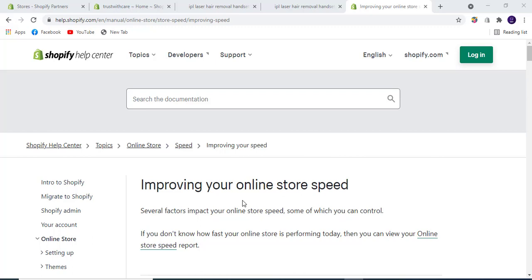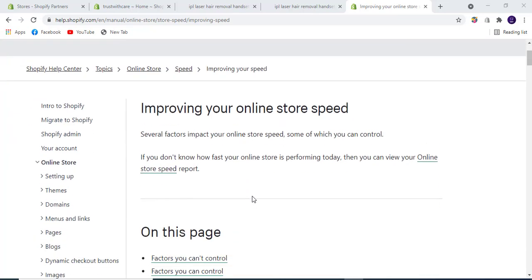Hello and welcome to Shopify Express. Today we will talk about Shopify speed optimization and how the speed of a Shopify store can be increased. There are several factors that impact the speed of your store, some of which you can easily control.